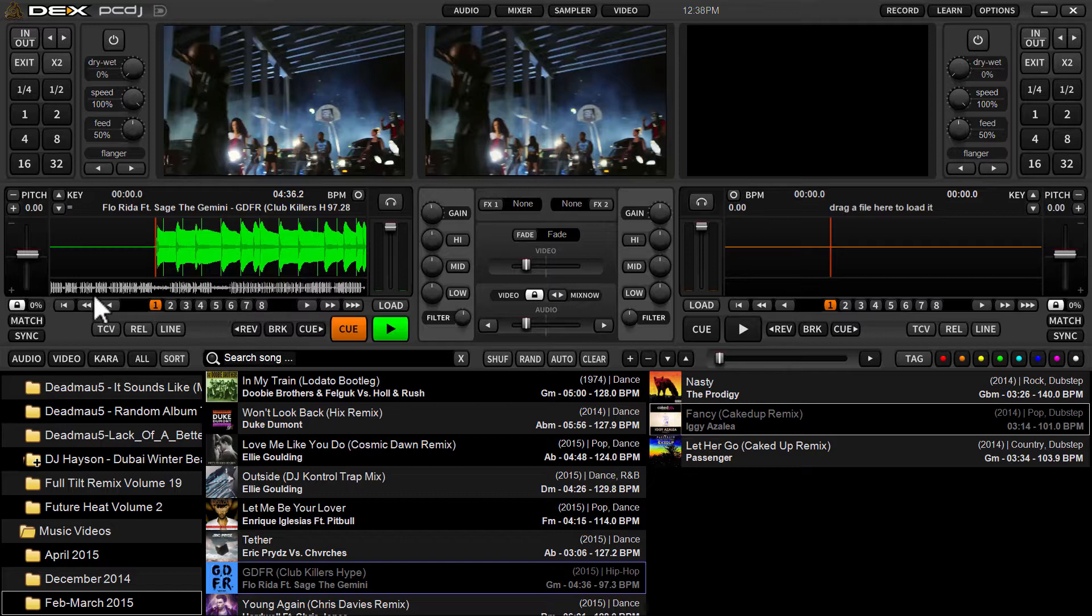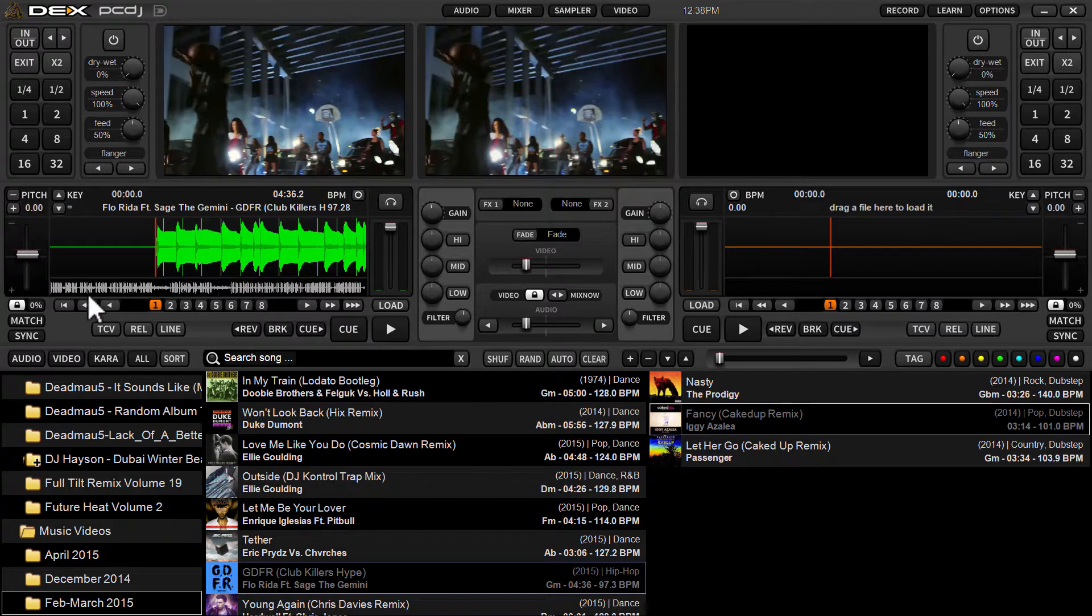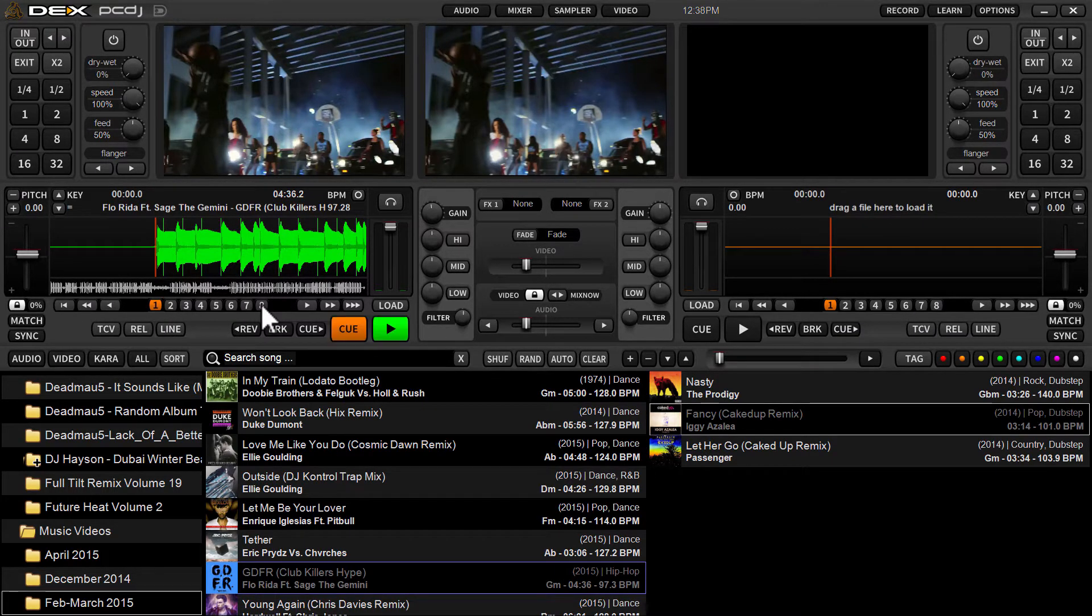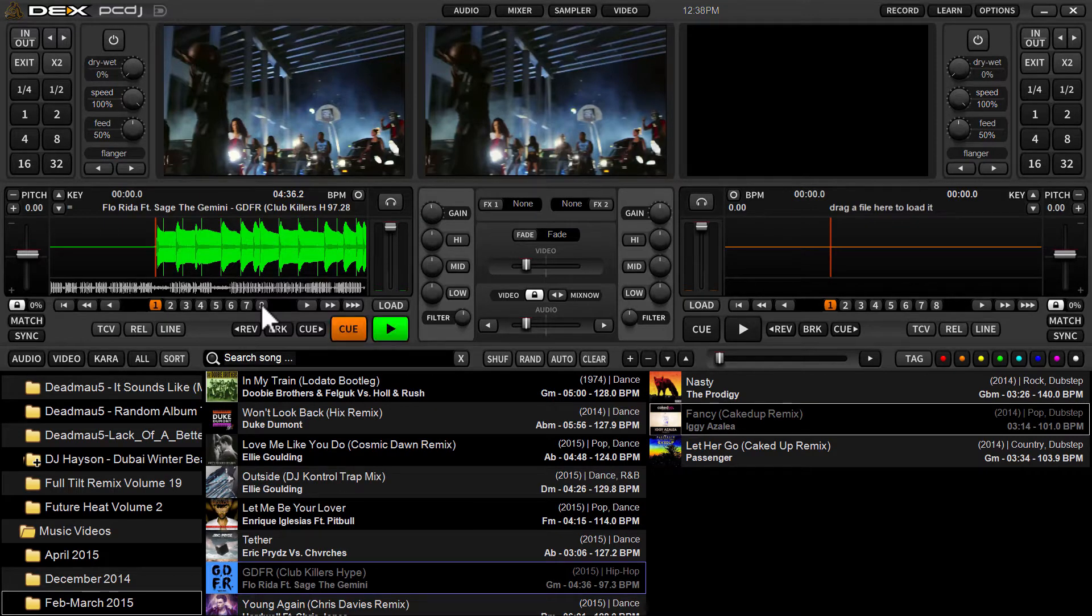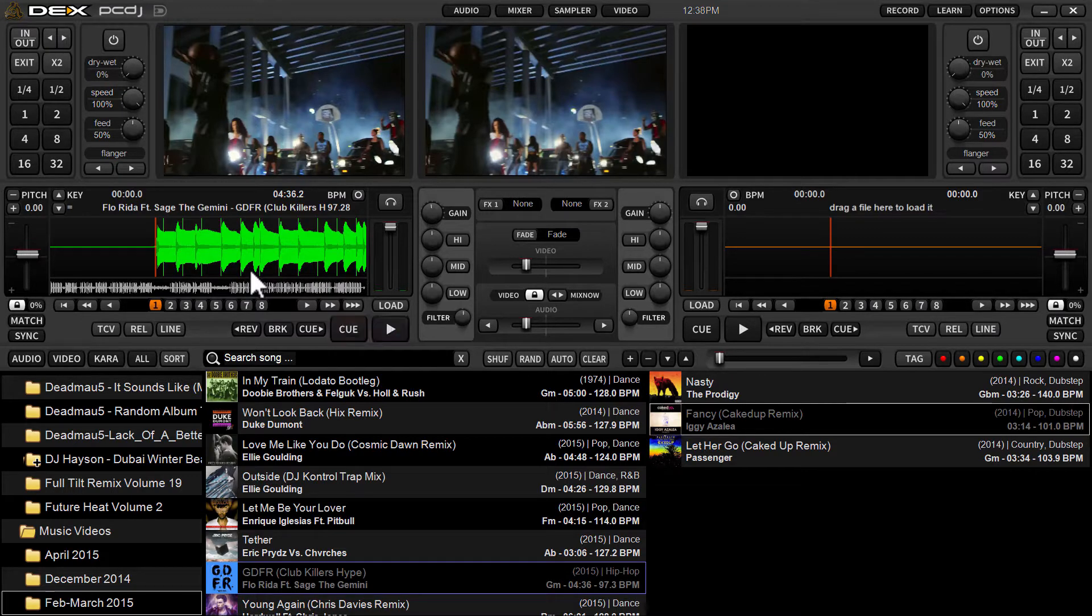As you can see in DEX 3 in the default skin, below the timeline waveform here you have 1 through 8. Those represent the cue positions you can set on any given deck or any given track in DEX 3.